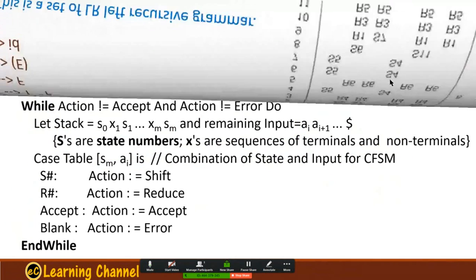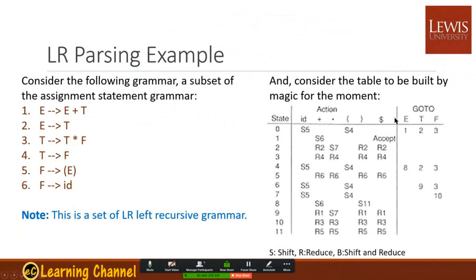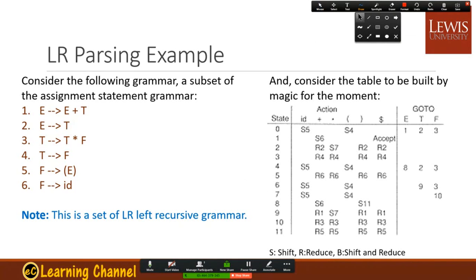The table itself is similar to the LL table, except that we have action and goto parts. This set of grammar uses left recursion, which is not allowed in LL format. So this is a set of LR left-recursive grammar.